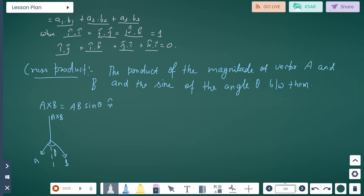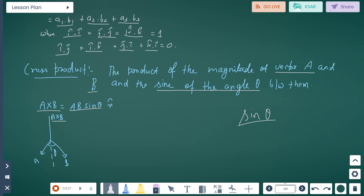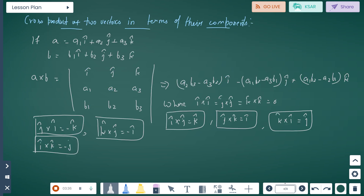Cross product: The cross product is the product of the magnitude of vector A and vector B and the sine of the angle theta between them. So A cross B equals A B sin theta and n-hat. As seen in the diagram, we have vectors A and B with angle theta between them, and A cross B equals A B sin theta.